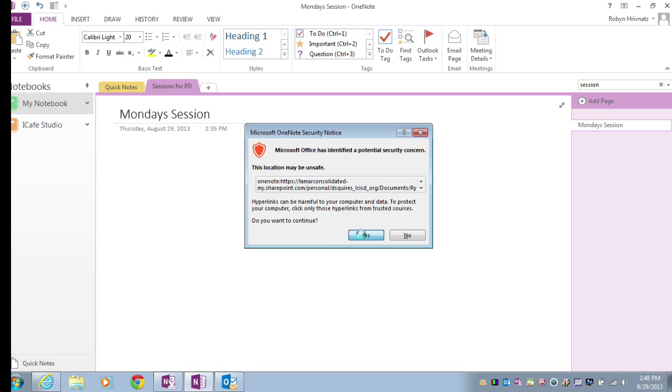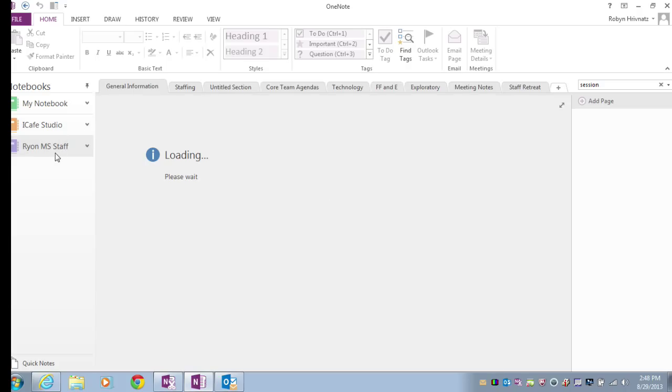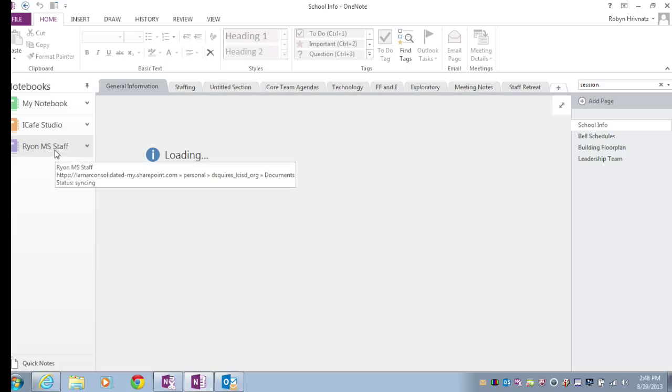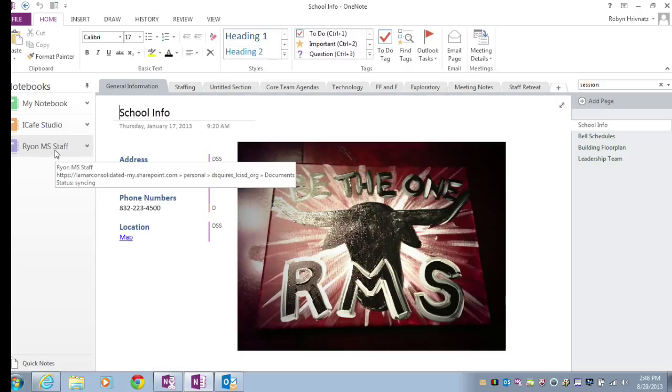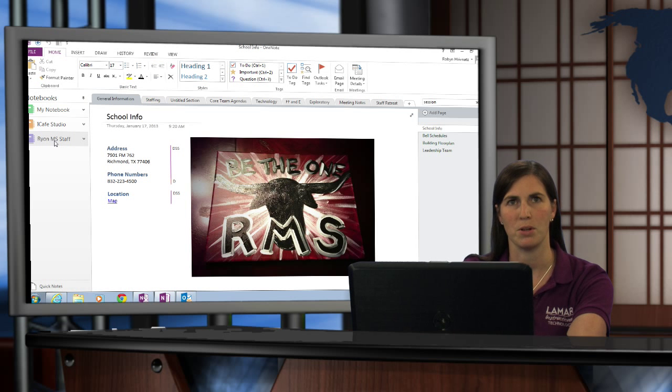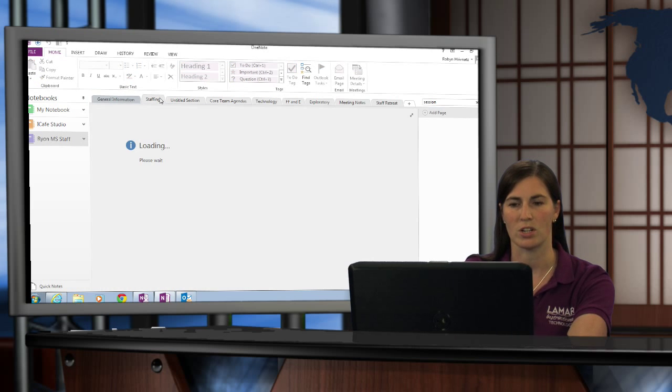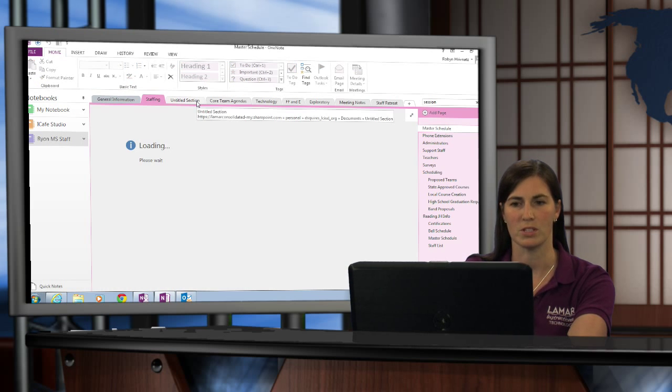I'm going to go ahead and say yes, and this opens that notebook in Microsoft OneNote on my computer. So now I'm accessing the notebook as a notebook on my computer in the real application here, and all of the information will start to sync and pull down.